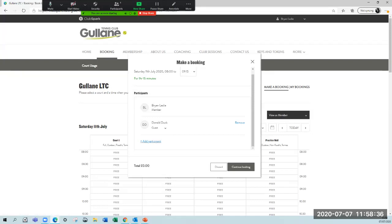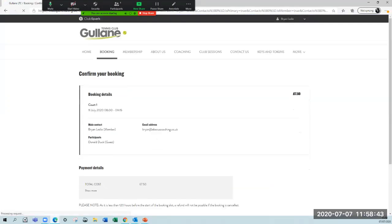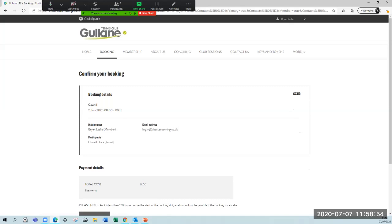When you click continue booking, it takes you to the next screen. There is now a fee for how we can collect the money for guests playing. Before lockdown, we used to have a policy that guests would cost six pounds for an hour. We've kept it at the same. We're booked for an hour and 15 minutes, so I now have seven pounds fifty to pay.